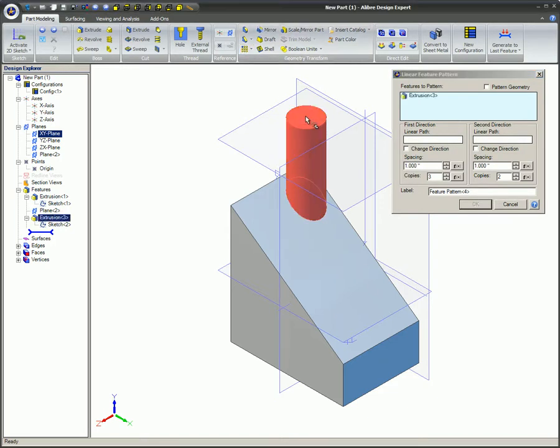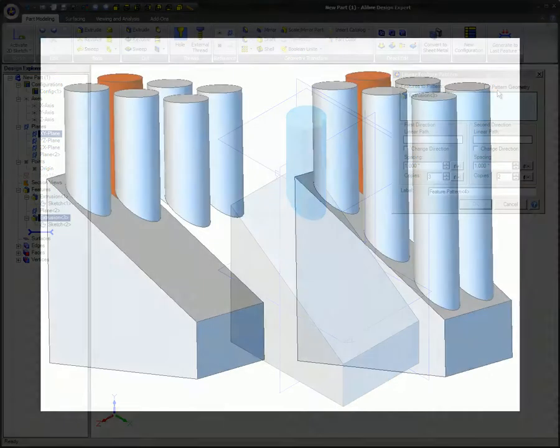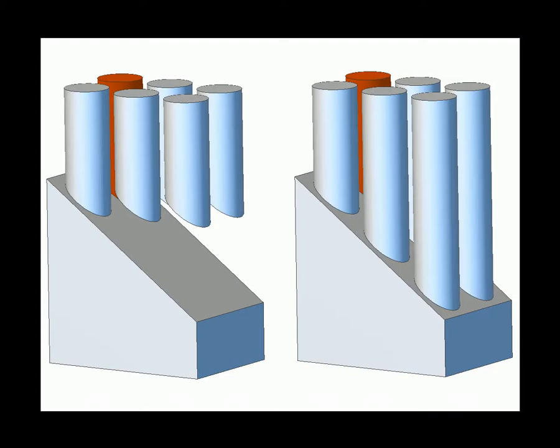Select the features to be patterned. Check the Pattern Geometry box if you want to pattern the geometry exactly. You will normally be concerned with this option when you are patterning a feature that has been created using references to existing geometry, as was done here for example. Here's an image of two different results. The model on the left was done with the Pattern Geometry box checked. On the right is the unchecked version.